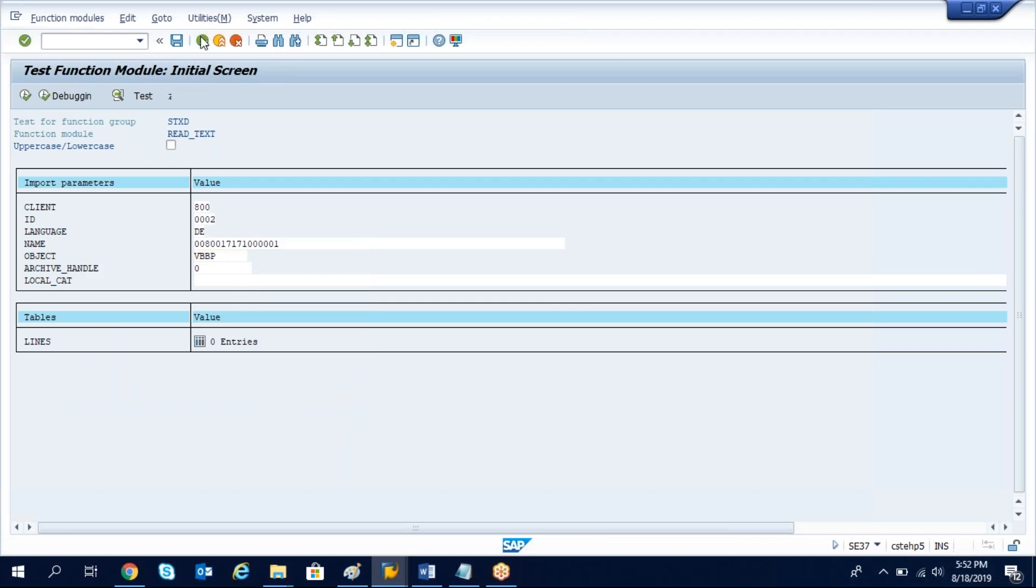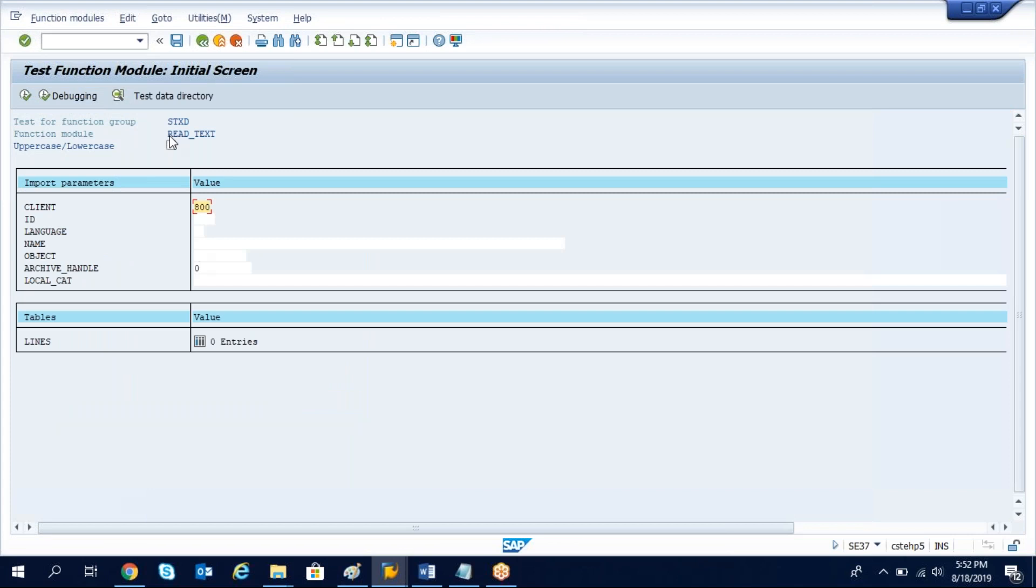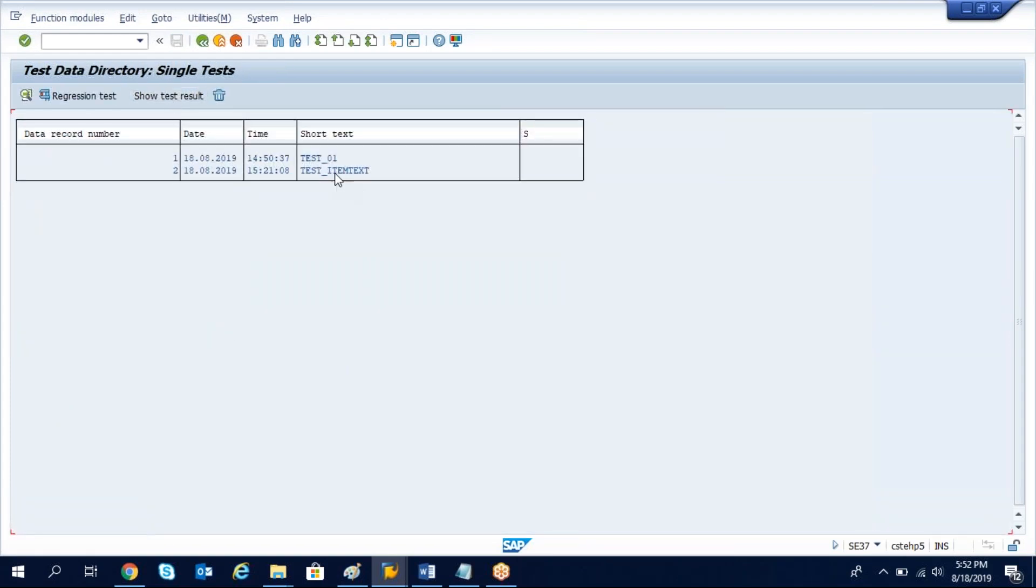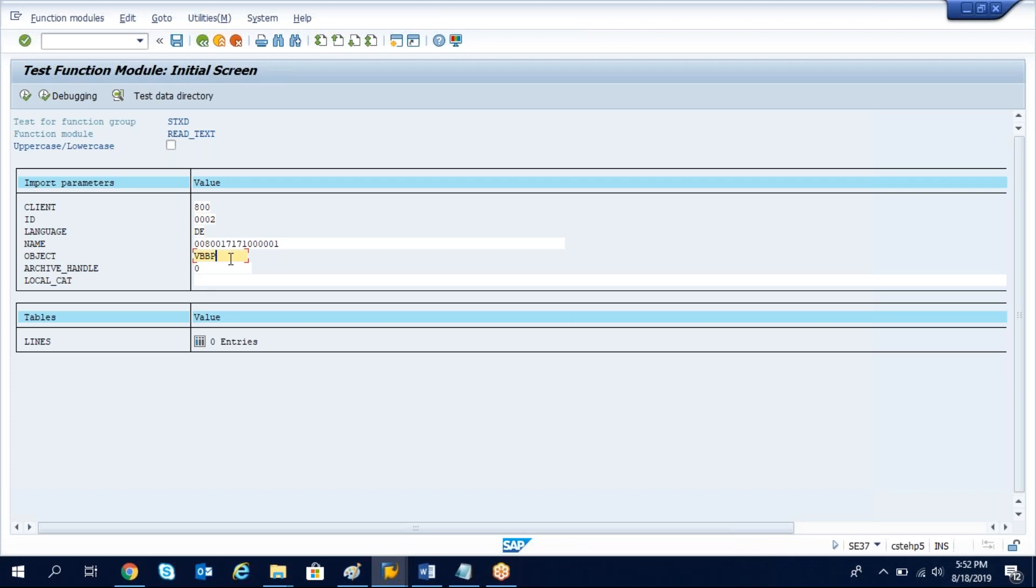So now we are getting the item level delivery text details. We pass the data, let's save as test item text. Now you can come out, READ_TEXT function module, execute it, go to test data directory. Test item text, these are the details we need to inform to ABAP from where he has to get the data.